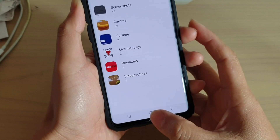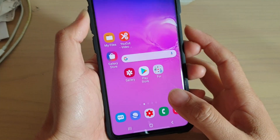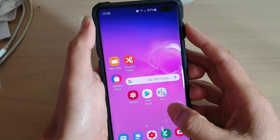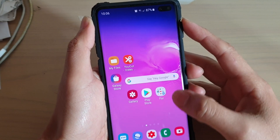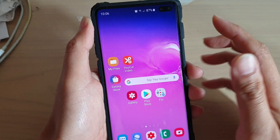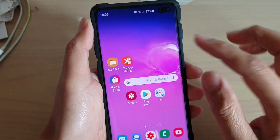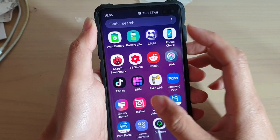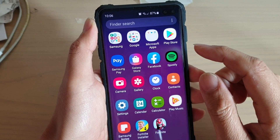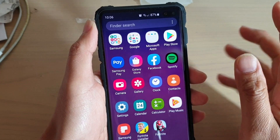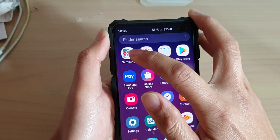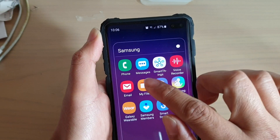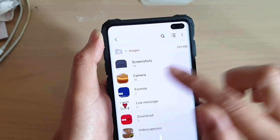First, tap on the Home key at the bottom to go back to your home screen. Then swipe up or go to My Files. There are a number of different ways to do this. I'm going to tap on the Samsung folder and tap on My Files.